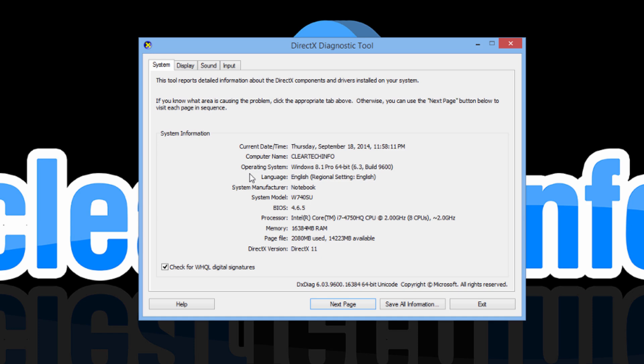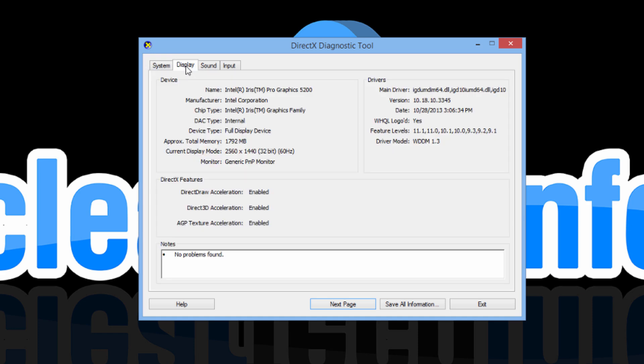If you are talking about games, click on display and it will display your graphics card info.